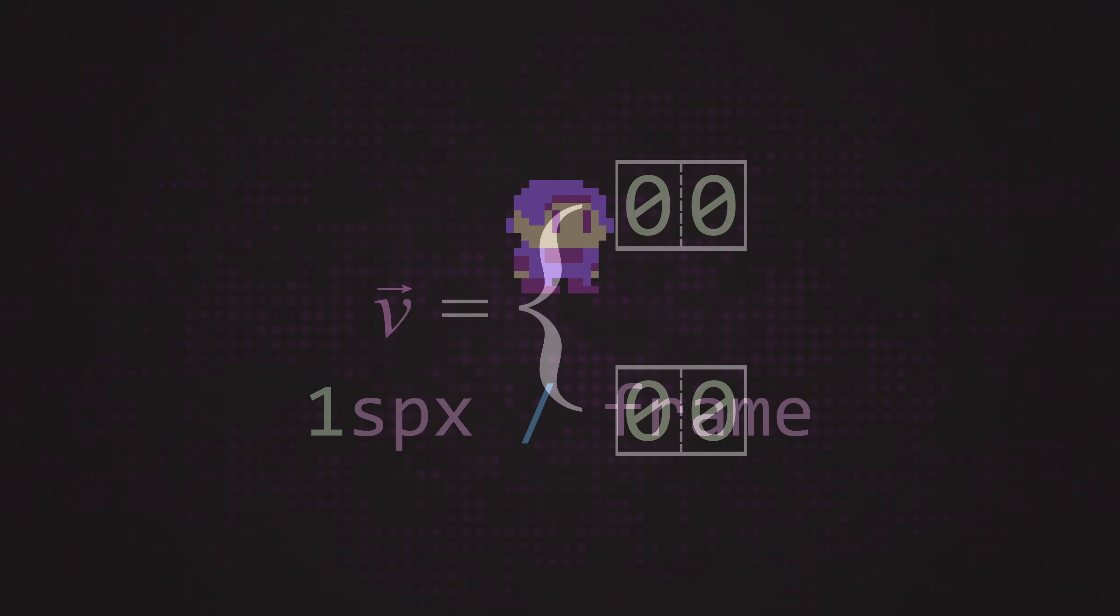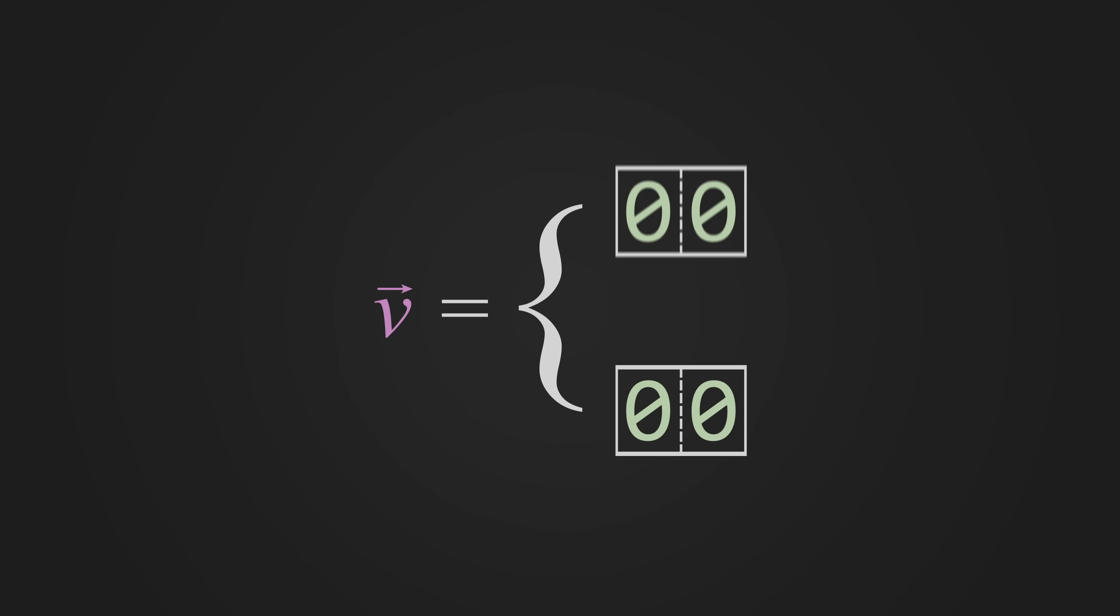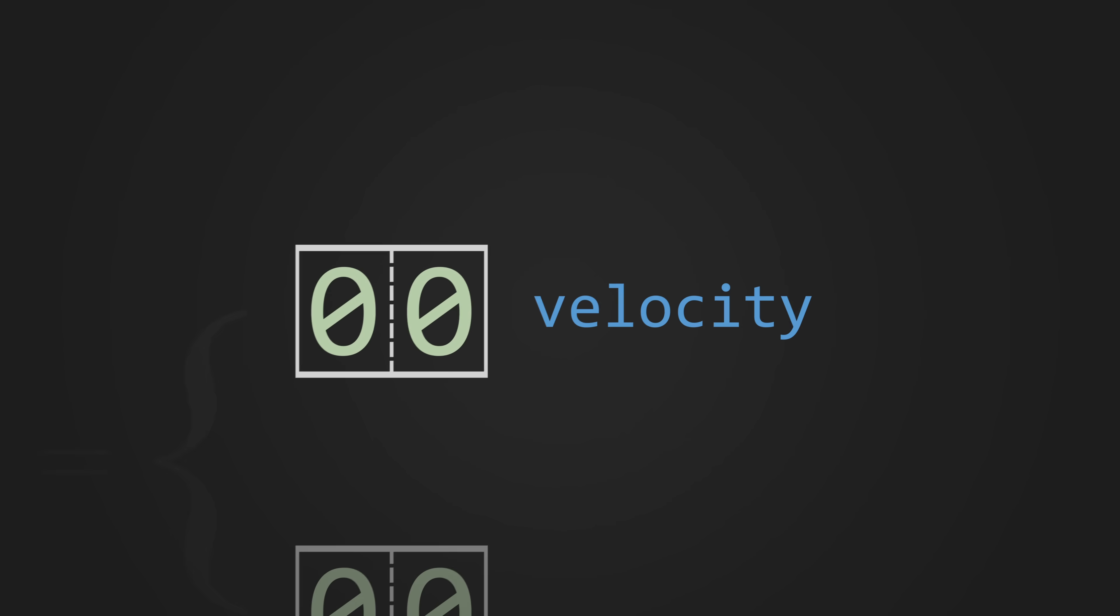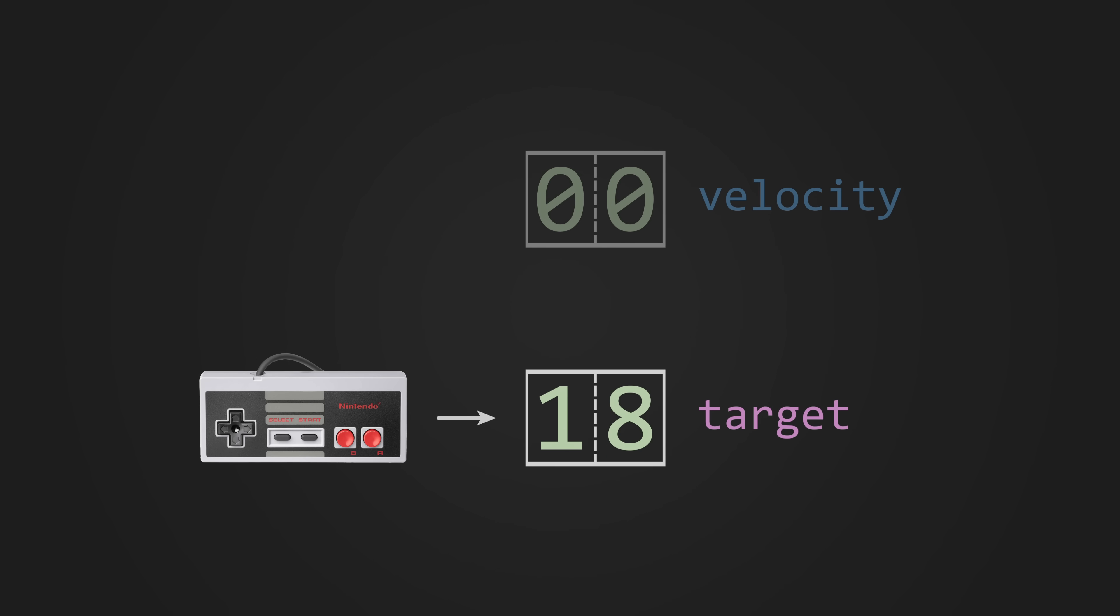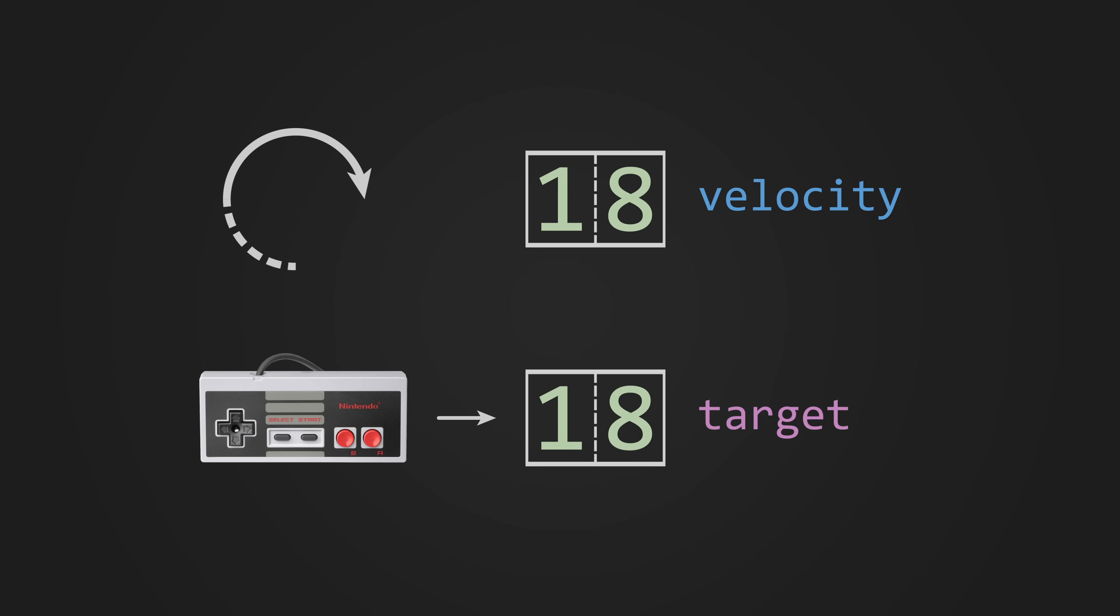To handle the acceleration, I chose to store two velocity variables instead of one. The first is the character's actual velocity, which is stored in terms of subpixels and added every frame to update the position. The second is the target or desired velocity. The target velocity is set directly according to which buttons are being pressed. Then the actual velocity accelerates frame by frame until it reaches the target.